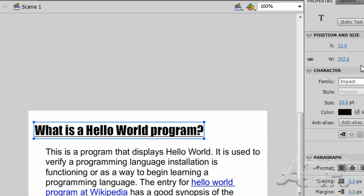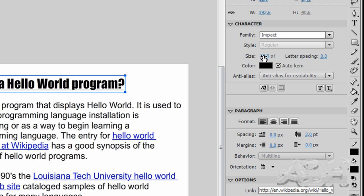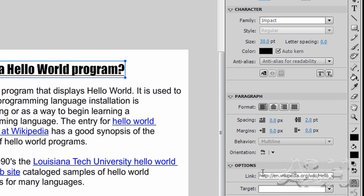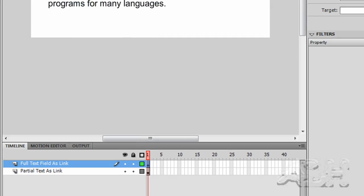And it has some property sets such as the family for the font as impact, the size of 30, but most importantly has a link to an external web page.